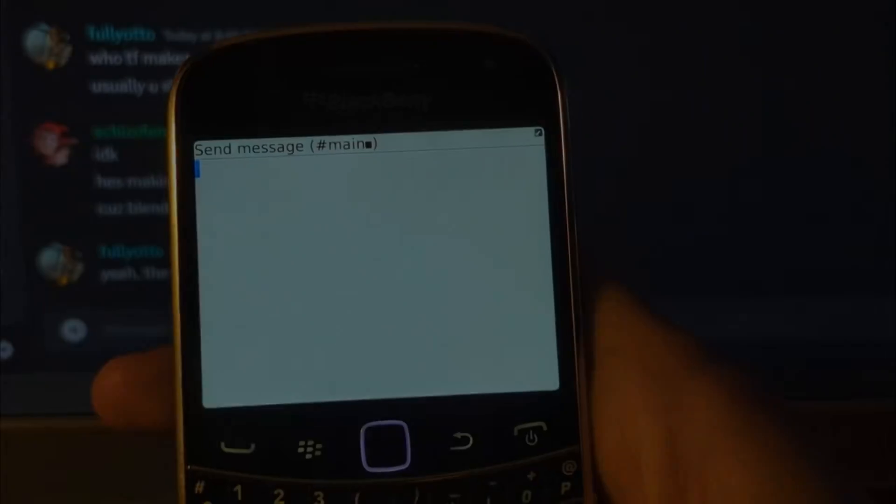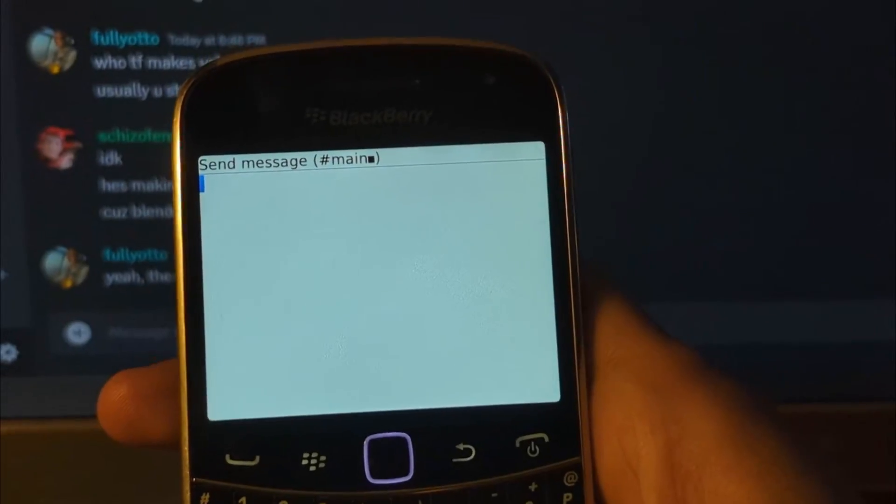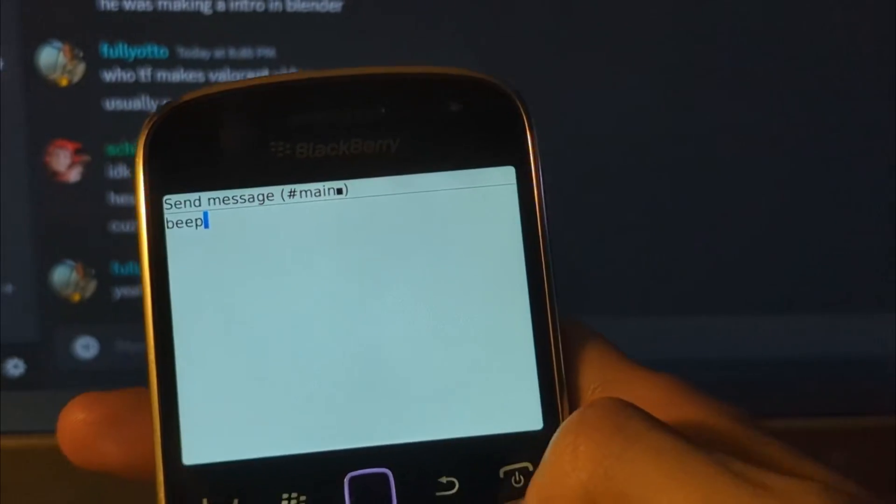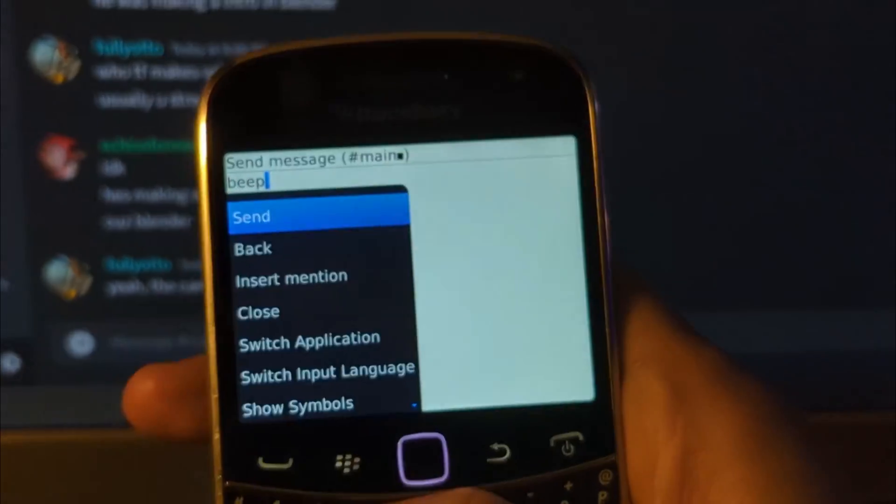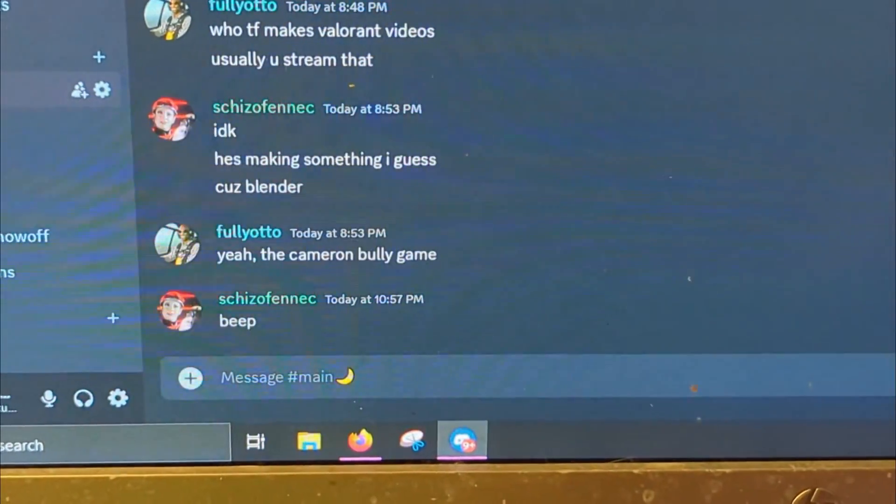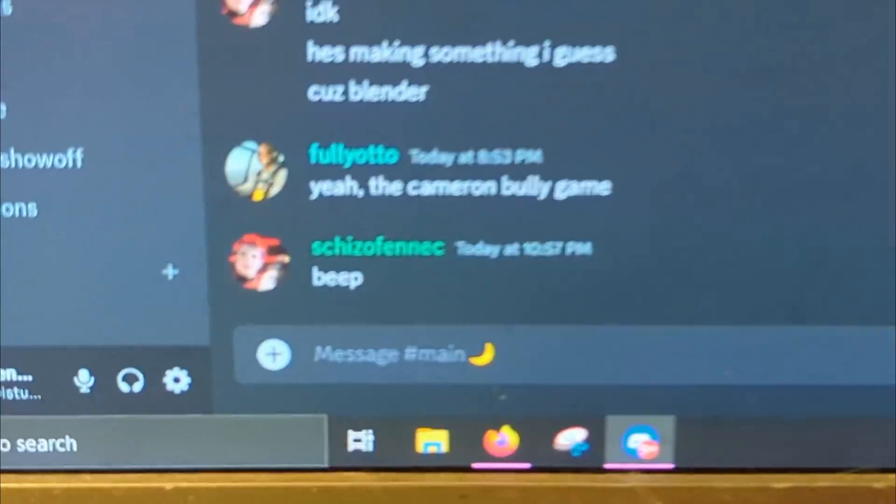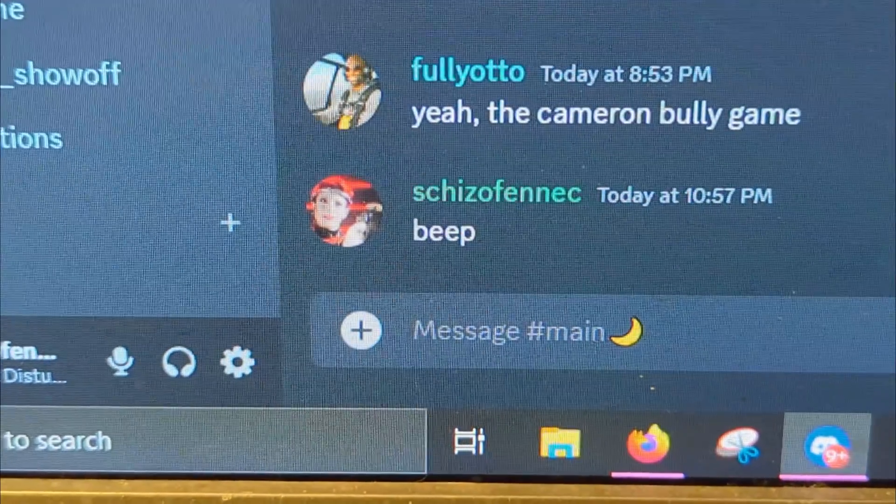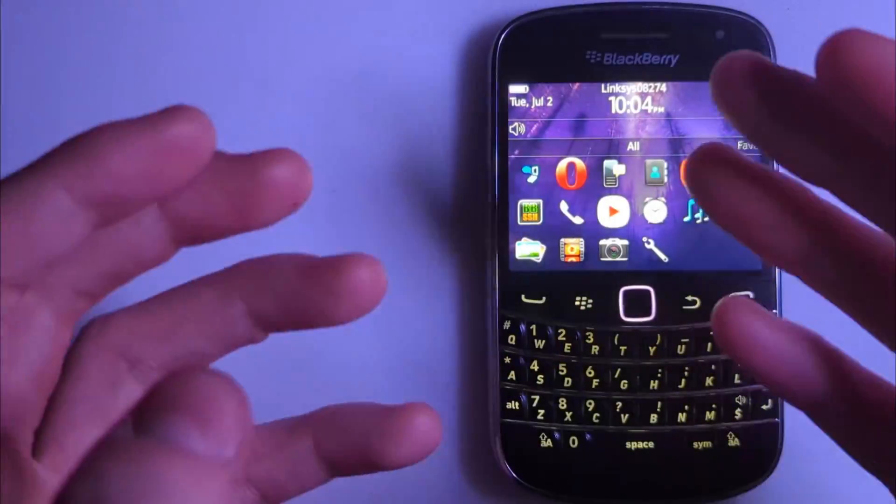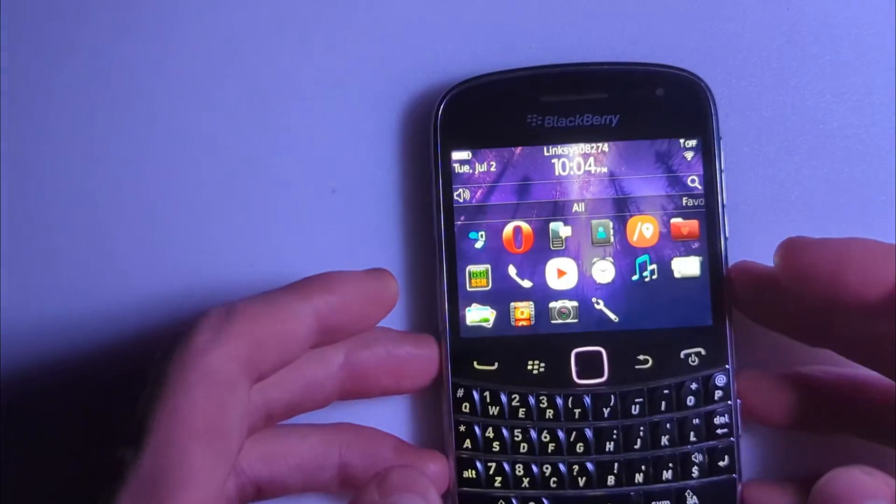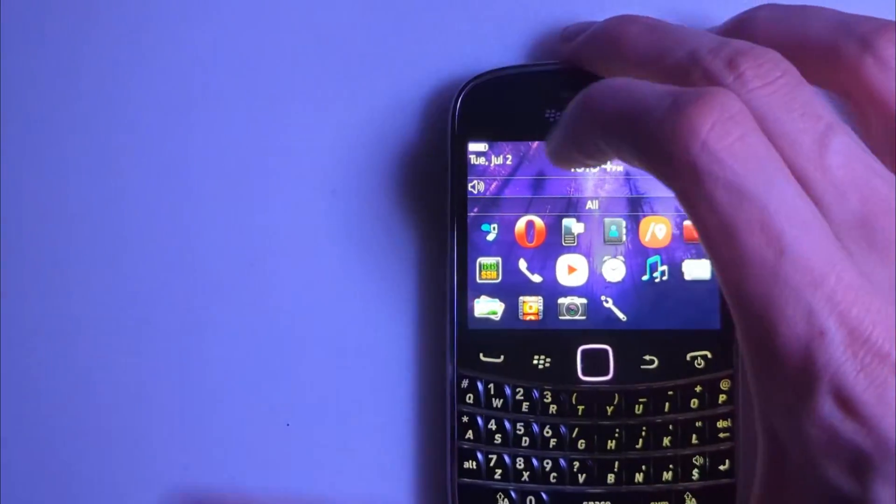As for how you send stuff, you simply go to send message. And as you can see it works more or less how you'd expect. You just hit the menu key and off you go. Just like that. And so yeah that's basically how it works on the Blackberry.